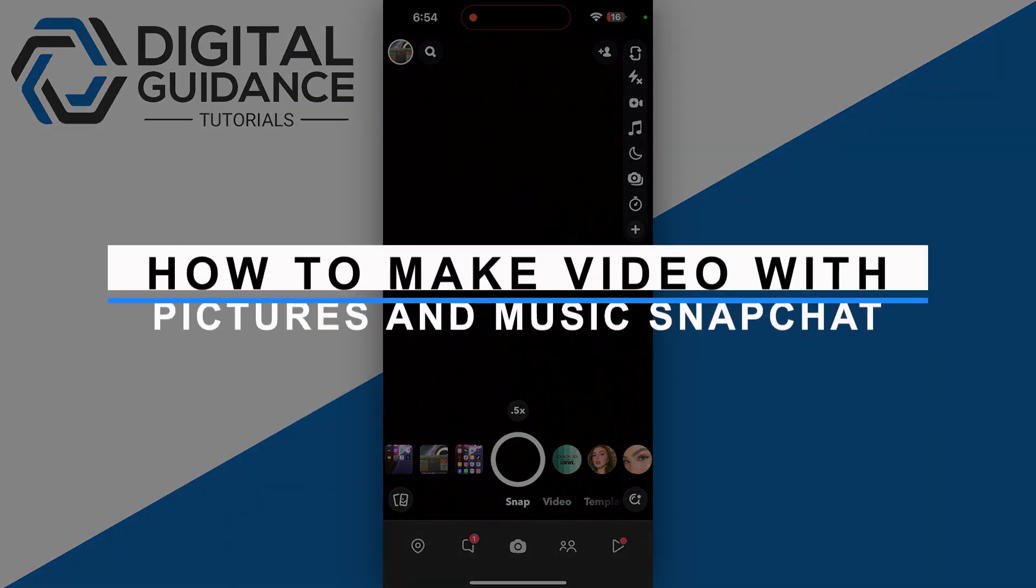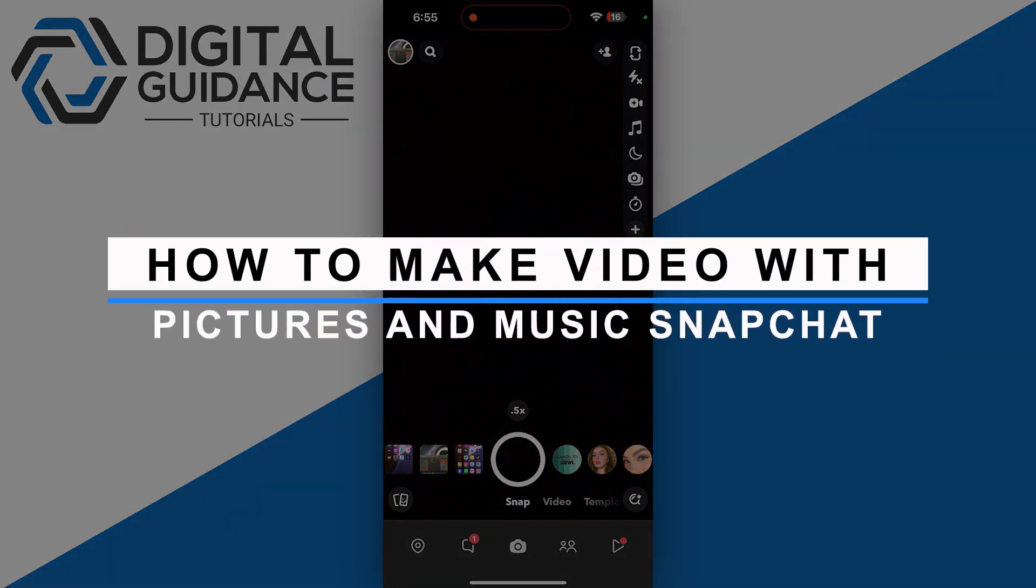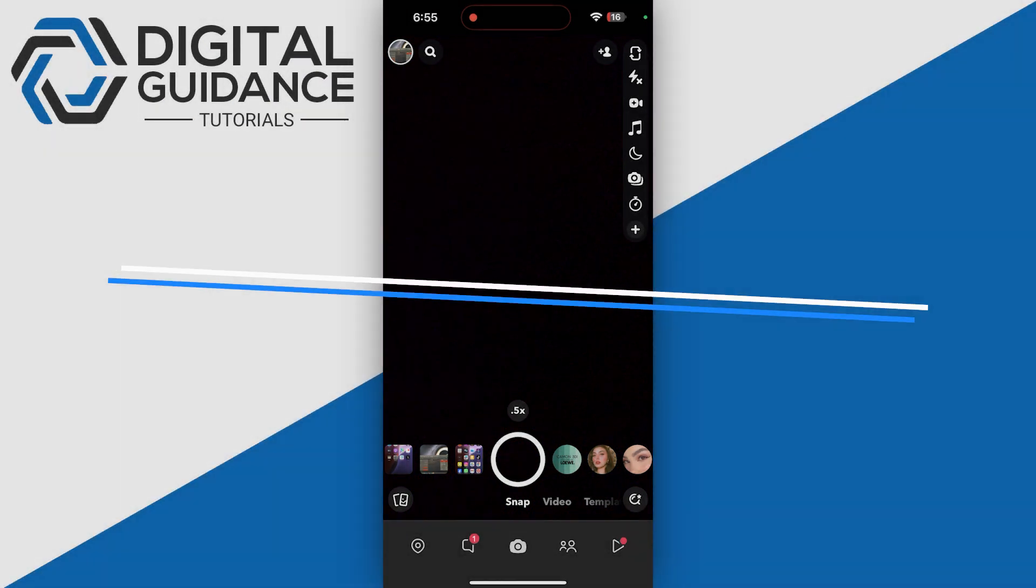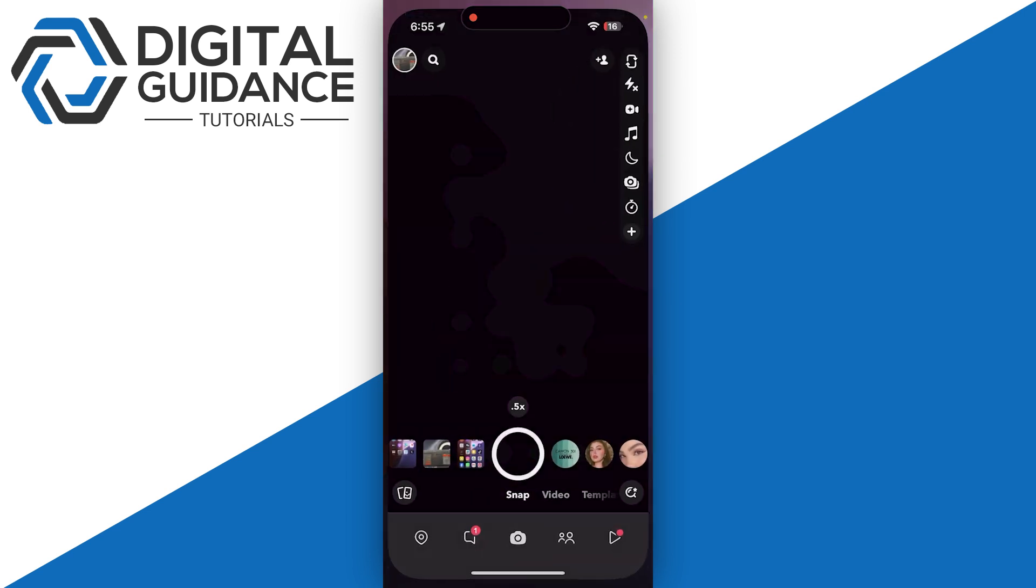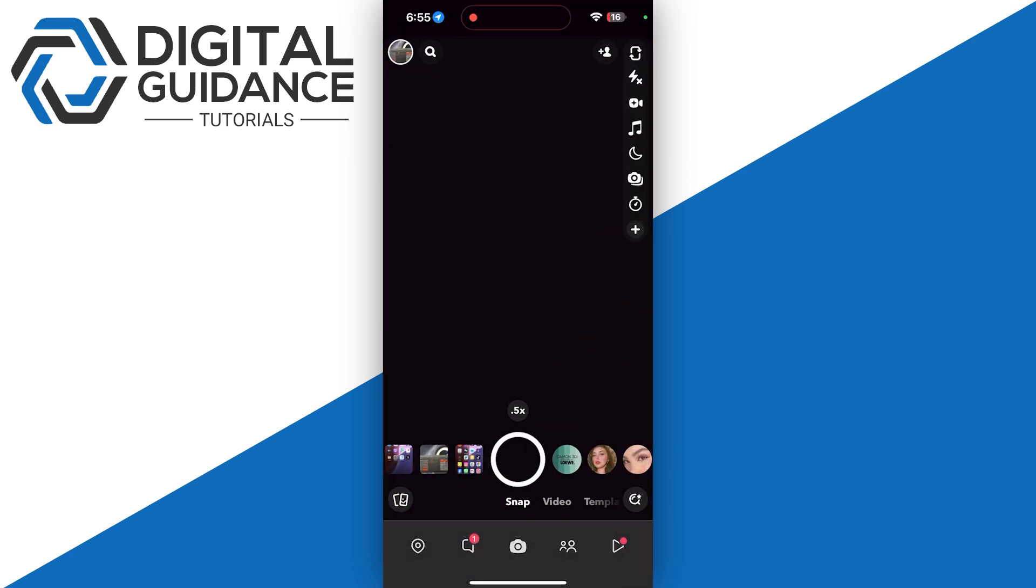How to make a video with pictures and music in Snapchat. First, open Snapchat and start by taking a blank picture if you want to add multiple photos in a single Snapchat story.